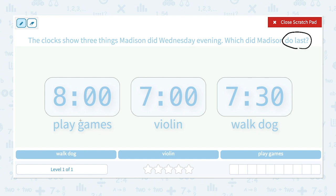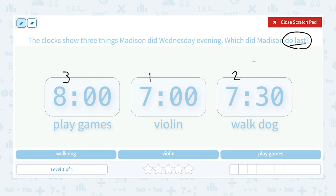Let's look at the things she did and what time she did it. On Wednesday evening, the first thing she did was at 7 o'clock — she played violin. At 7:30 she walked her dog, and at 8 she played games. Which did Madison do last? She played games at 8 o'clock.